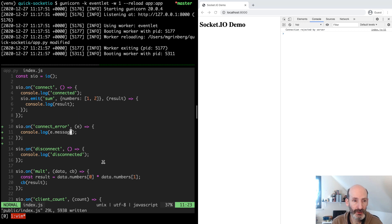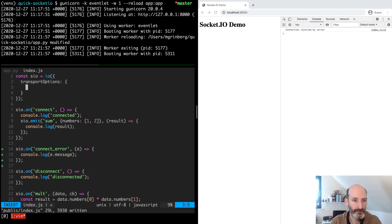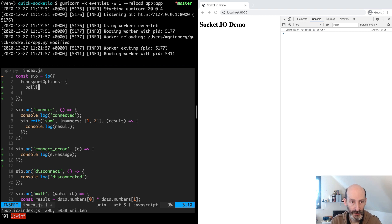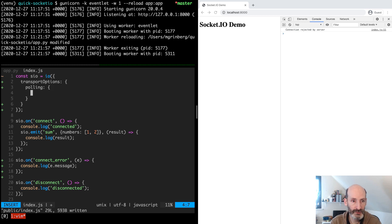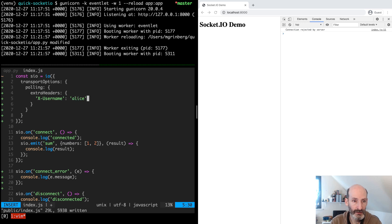What we need to do now is add the custom header that has the username in the connection options. The way to do that is a little bit convoluted — there is a transport options object argument that is used to pass configuration options to the client. Under transport options, polling, you can provide extra headers. This is where you put your custom headers, so here we say X-Username and provide the username. For now let's hard-code it just to see how things look.